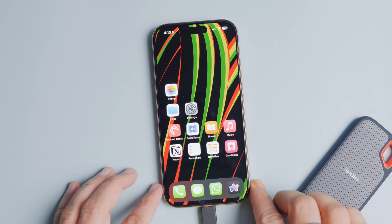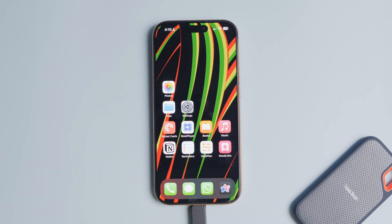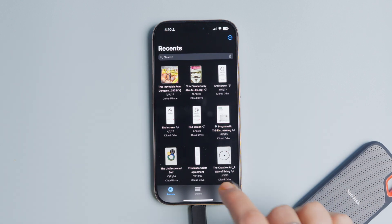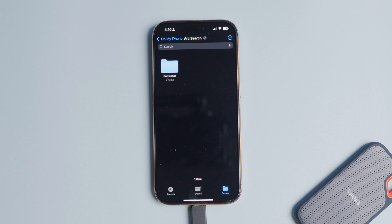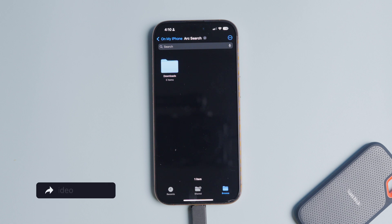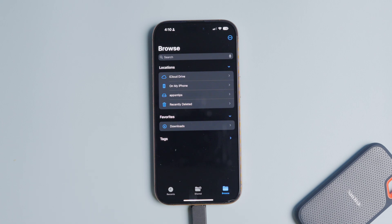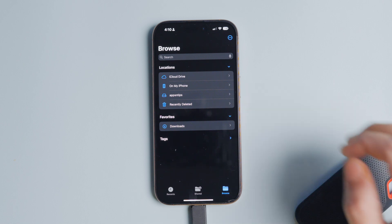First, connect your external hard drive or SSD to the iPhone and open the Files app. Tap the Browse tab at the bottom right corner, and you should see your external drive as an option under Locations. If you don't see your drive, don't worry — your Files app might be showing the last location you navigated to. Tap the Browse button again and it will take you to the home page.